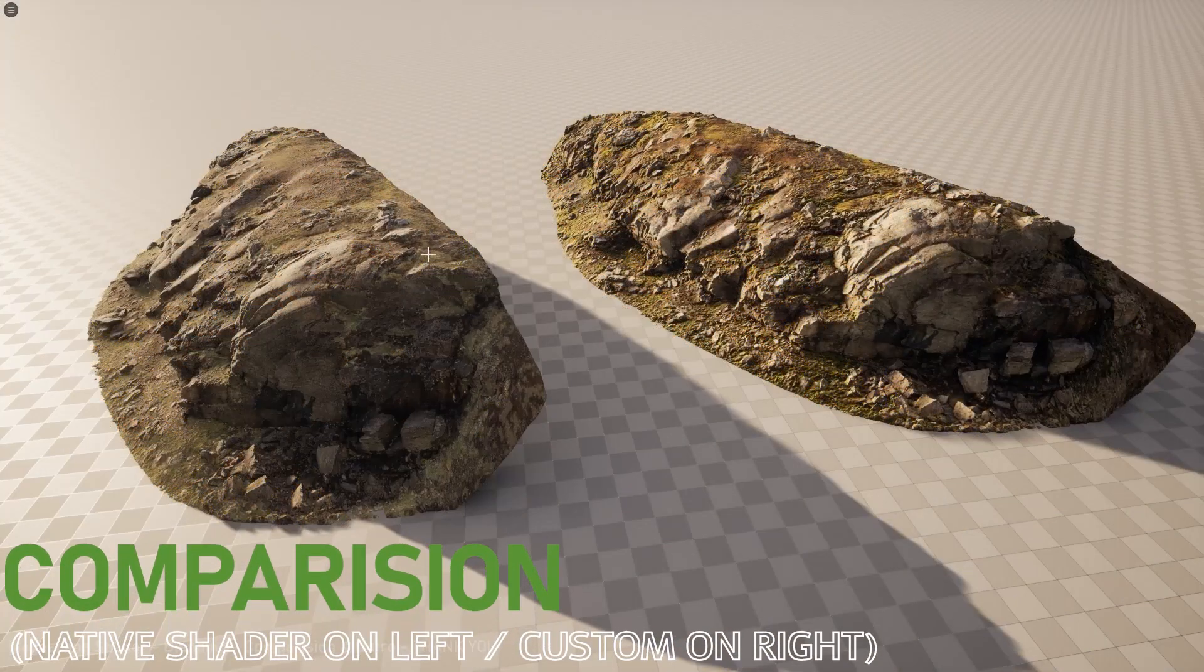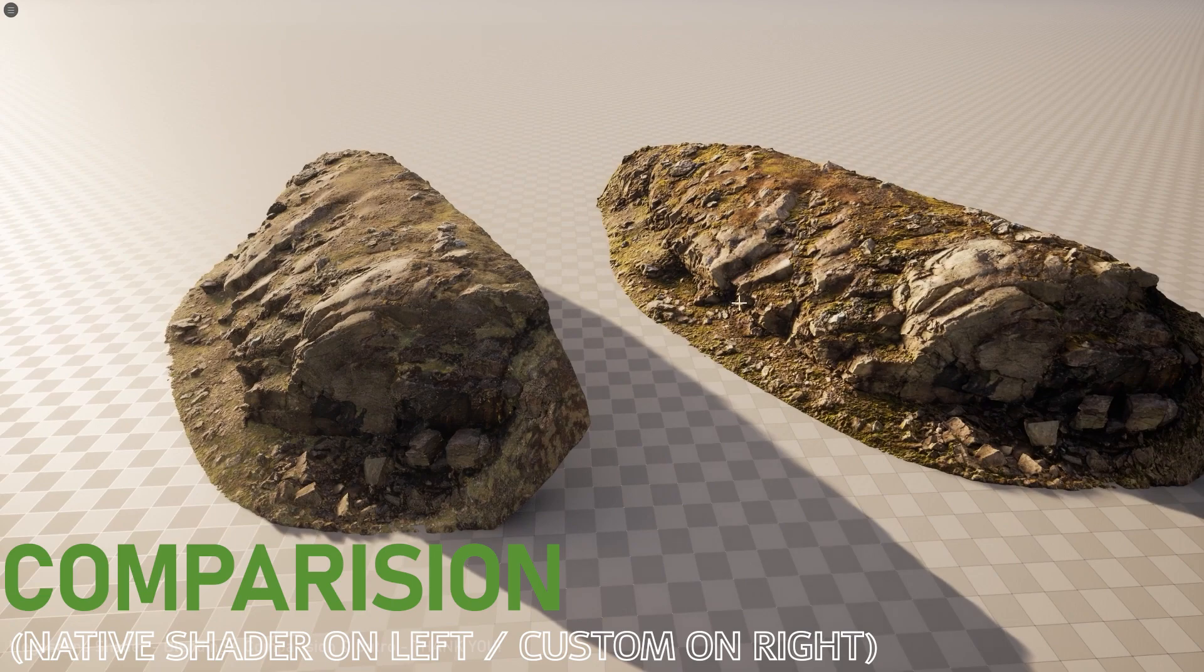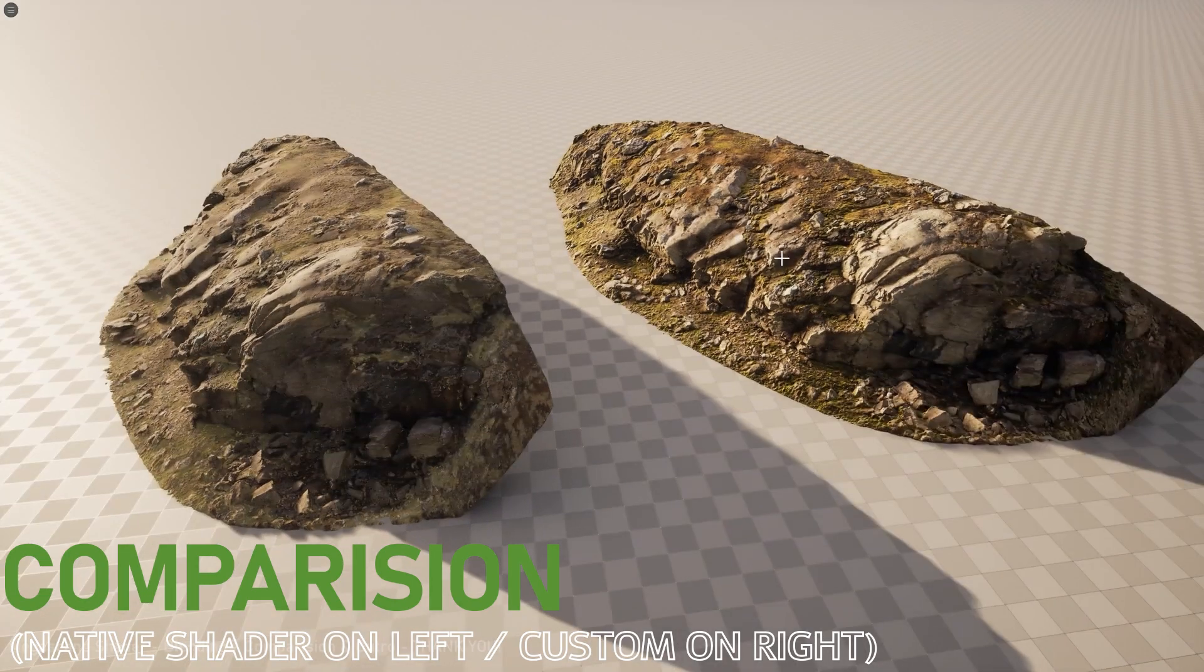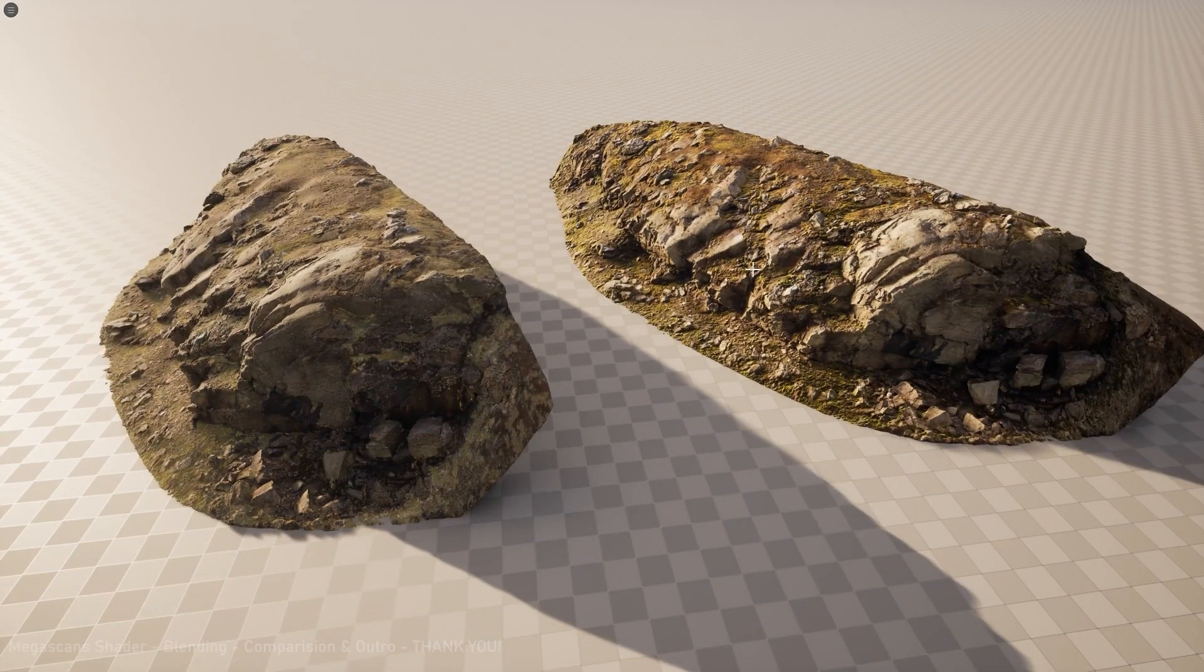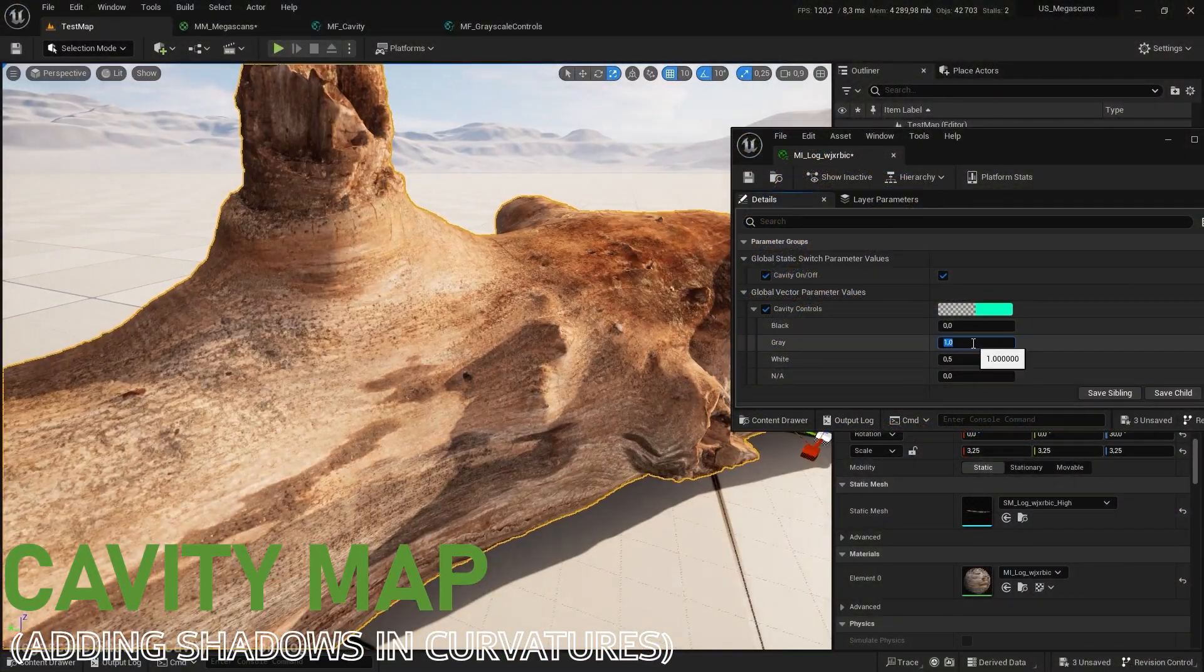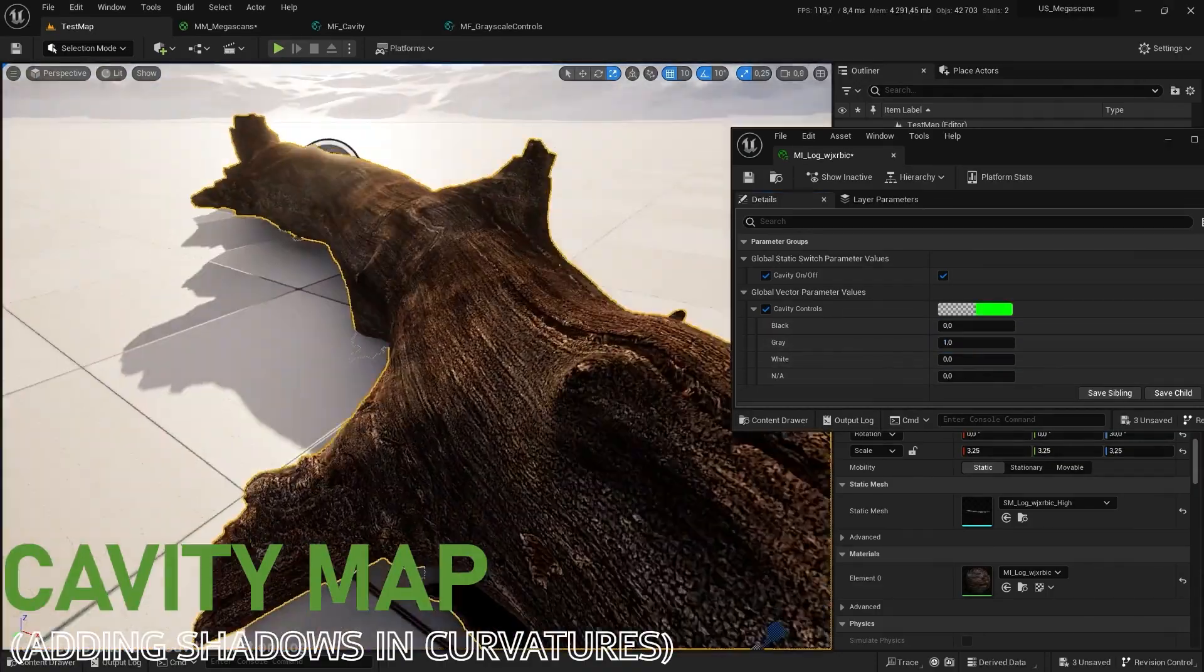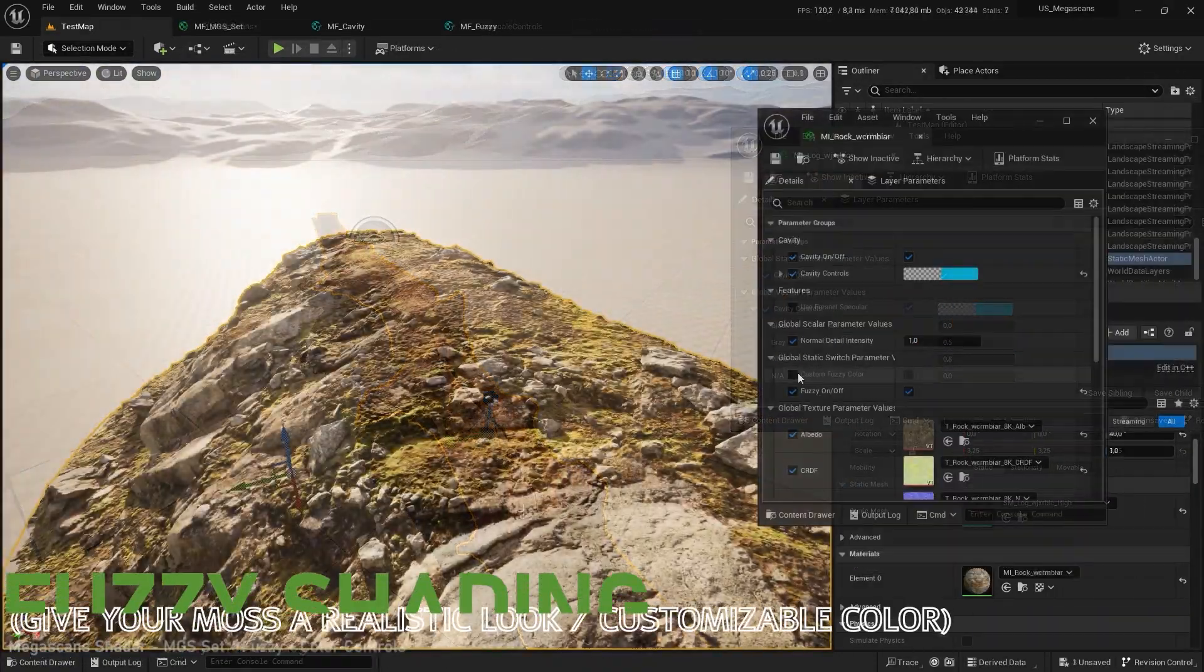The native shader is very good, but by combining certain things together you can push the rendering of your Megascan assets. First, the cavity map. This will bring out the depth and micro details by adding shadows and curvatures.